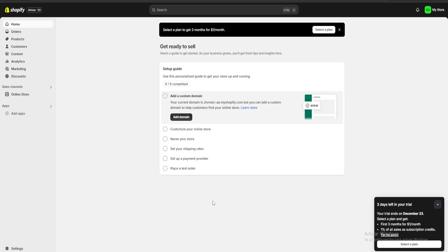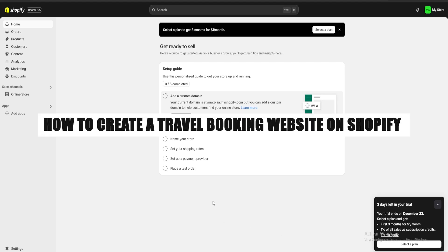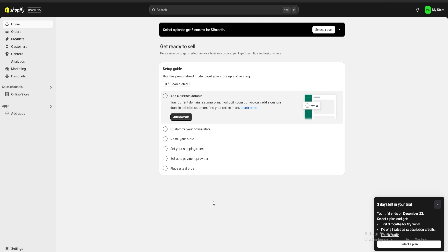Hello guys and welcome. Today I'm going to show you how to create a travel booking website using Shopify. Be sure to check the link in the description for a three-day free trial of Shopify and also a one dollar for one month one-time deal. Without further ado, let's get going.